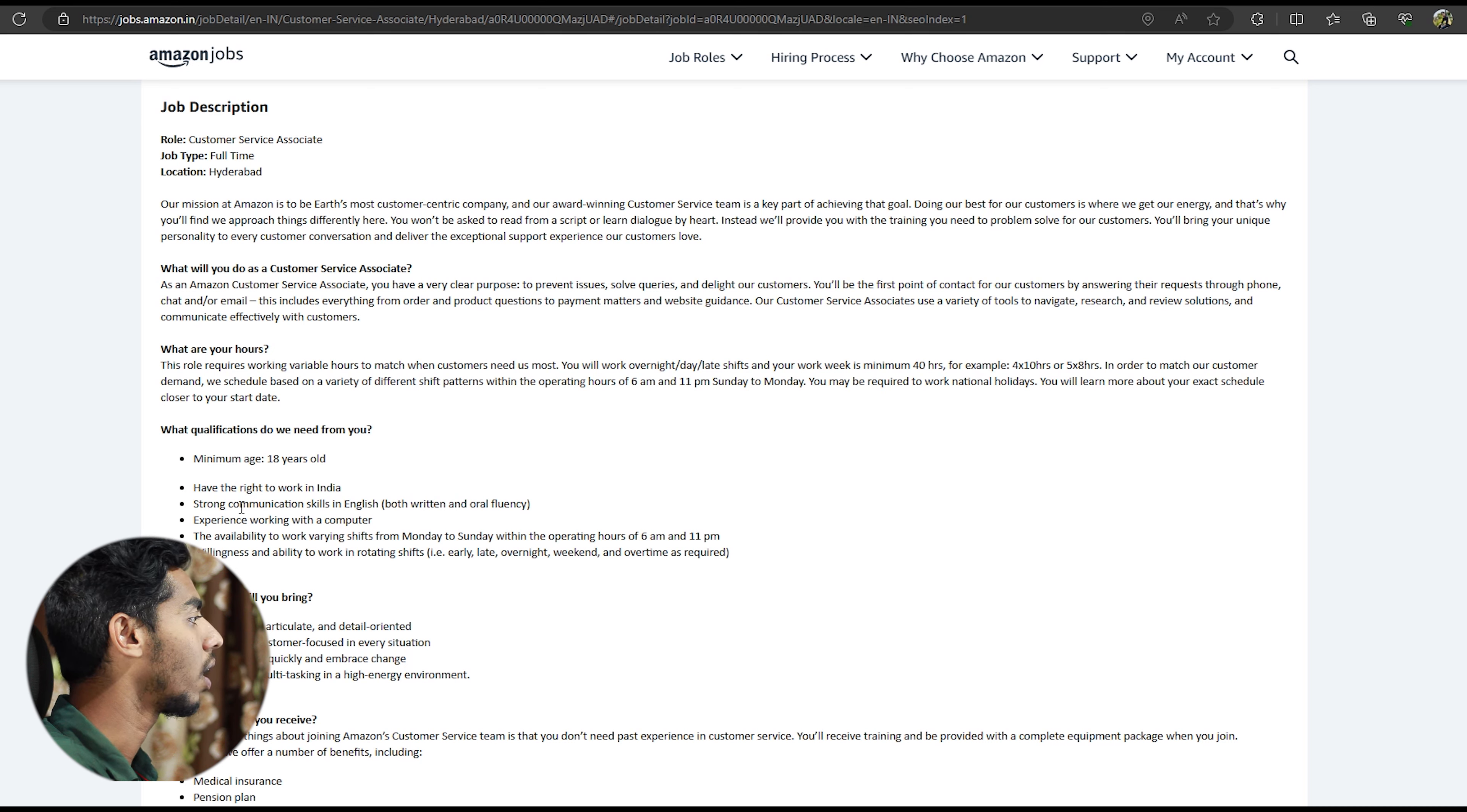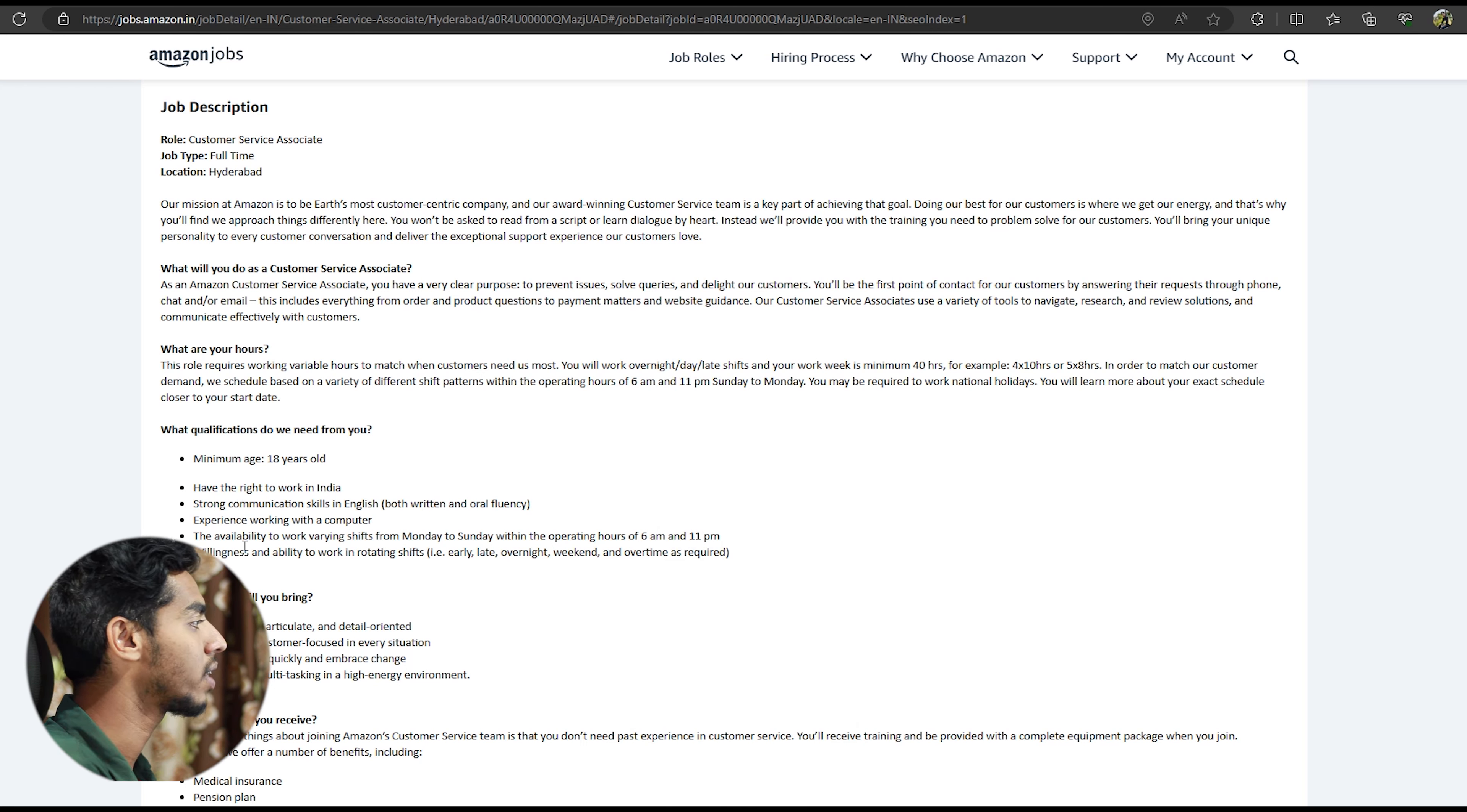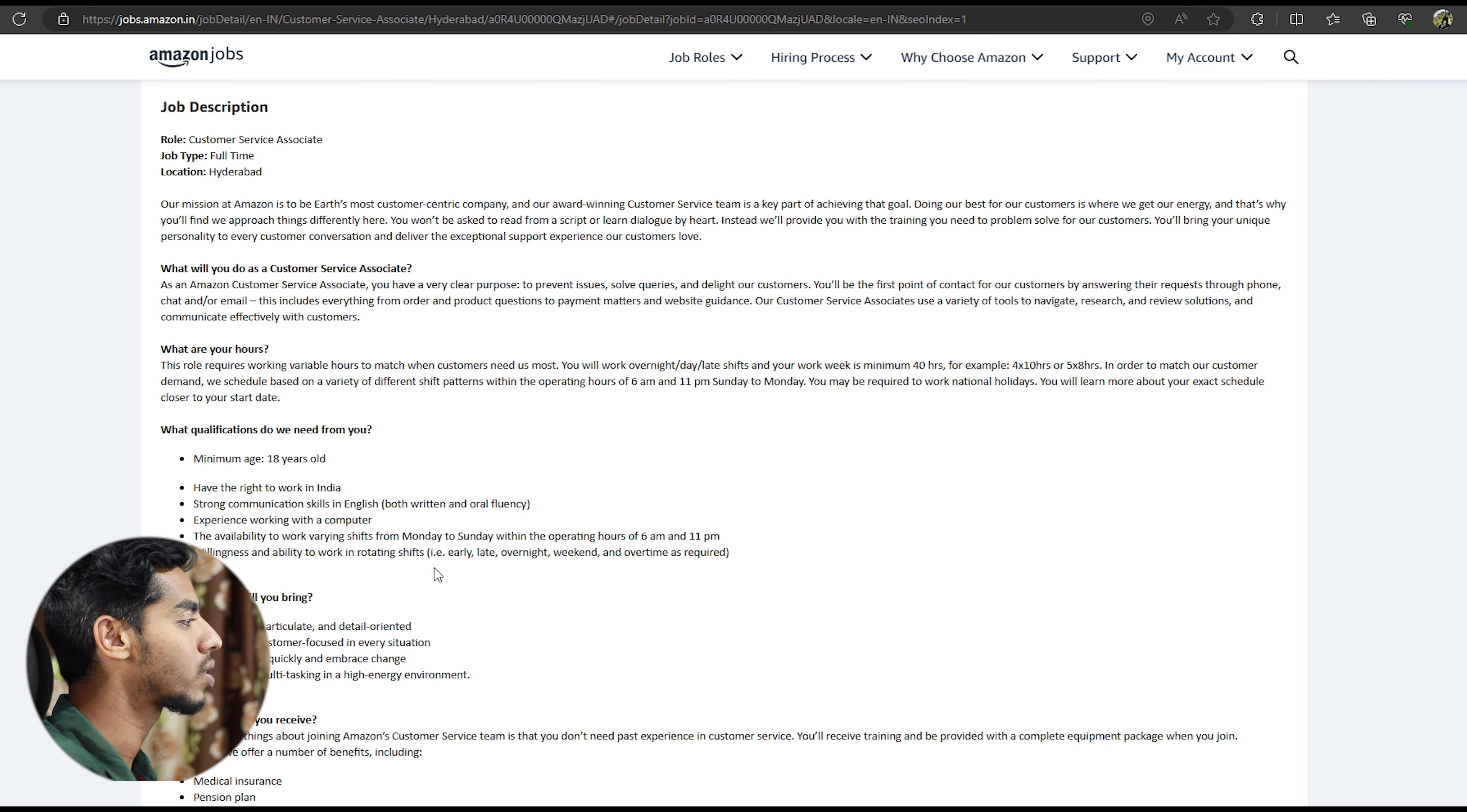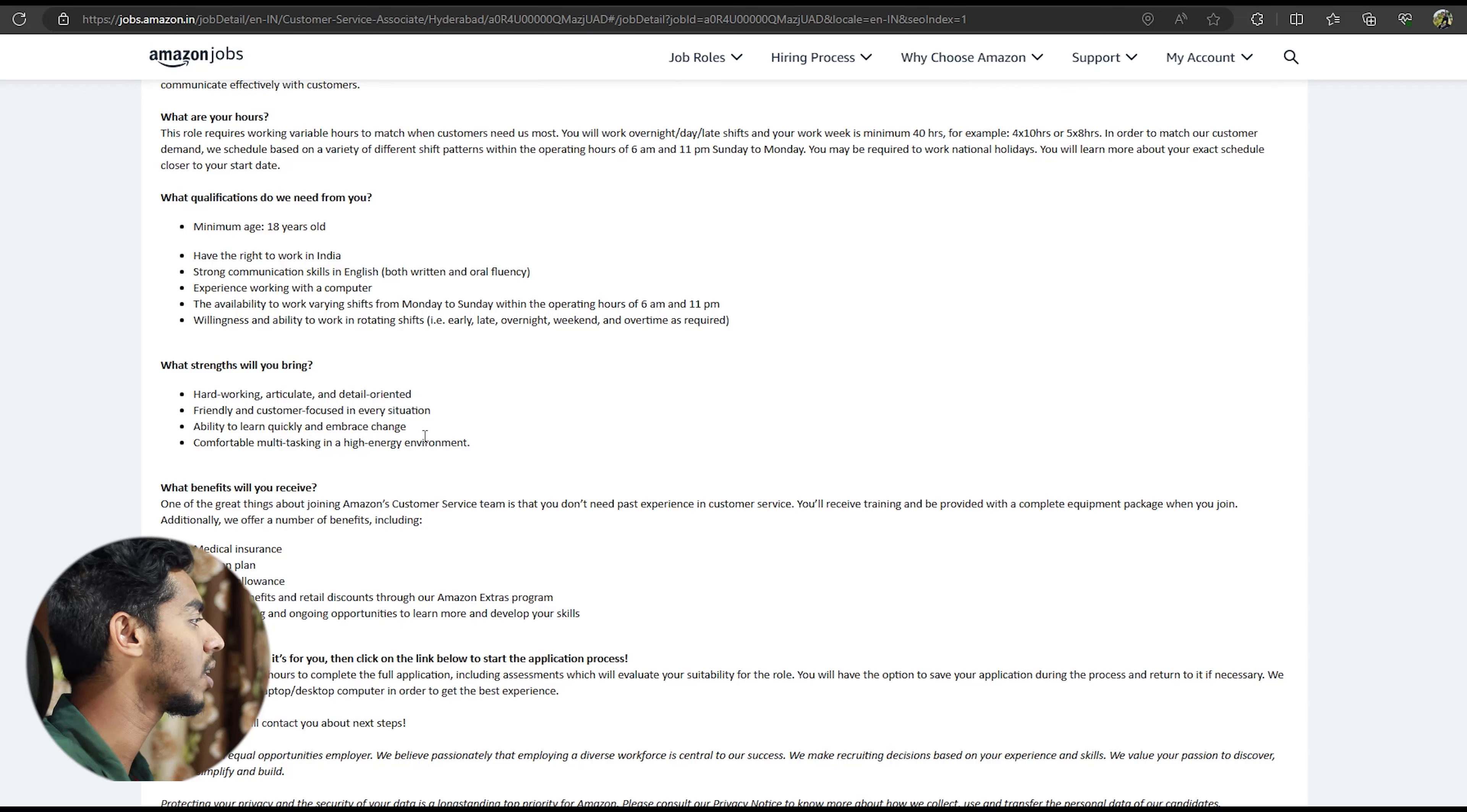They can use the Indian personality and they can use the English and the communication skills. They can write and read. And they can use the experience to get better. They can use the shift to the end, and they can use the rotation week of Sunday.